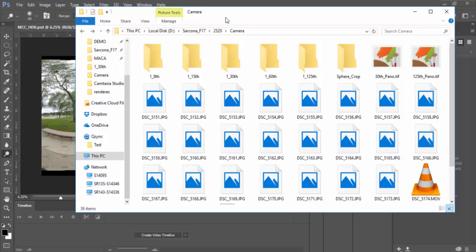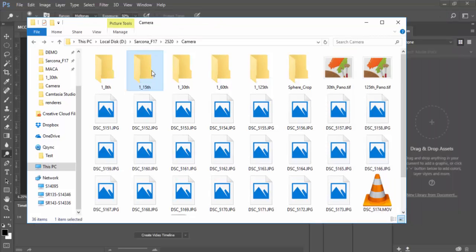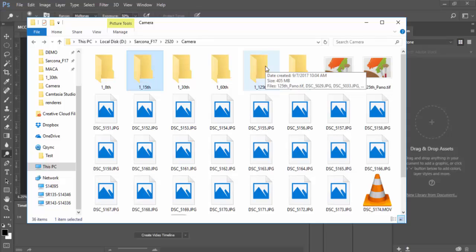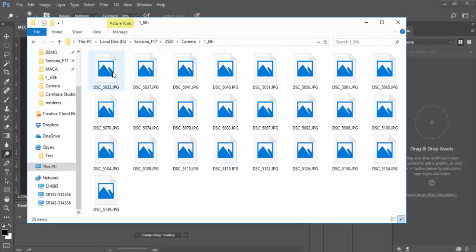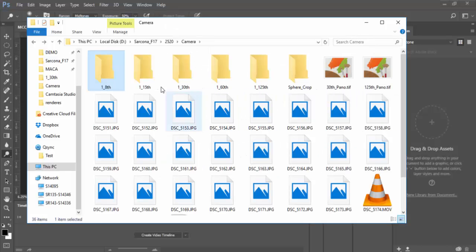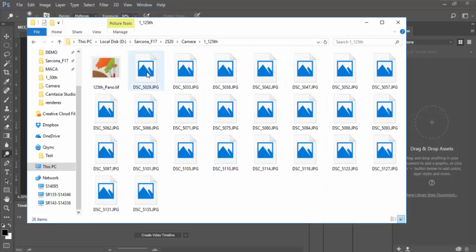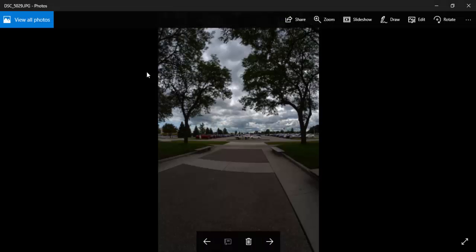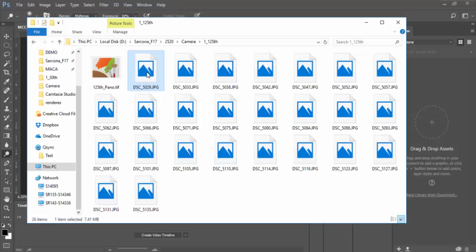My first stop was to sort through all the images in Adobe Bridge. Inside Bridge you can see the settings for each image, so I grabbed all the ones that were 1/8th of a second, 1/15th, 1/30th, 1/60th, and 1/125th and put them into separate folders. The 1/8th second image is brighter because the lens is open longer, versus 1/125th which is much darker.